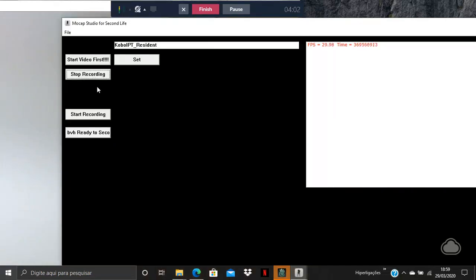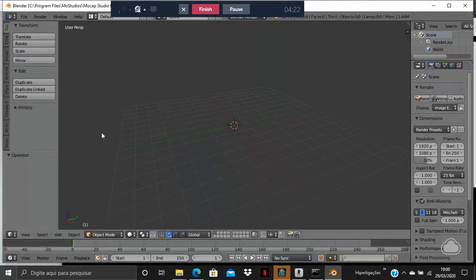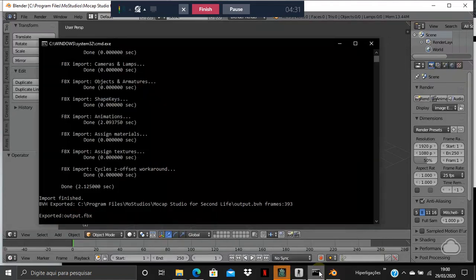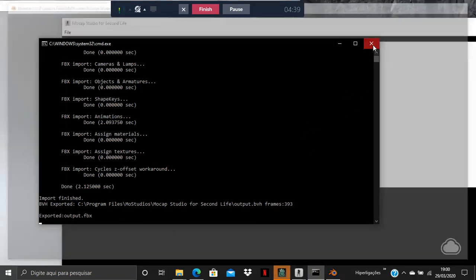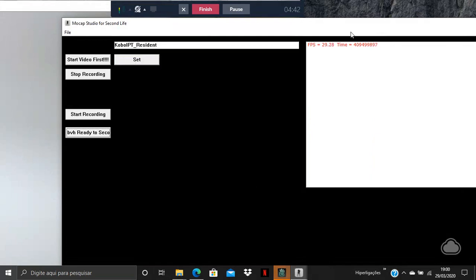We stop recording. Now we have the FBX output file. Click 'BVH Ready for Second Life' to start the export to BVH. You must have Blender 2.79 installed — the app actually comes with that version of Blender, which is an open source project. Here you can see it's already converted to BVH, so now you can close the app.